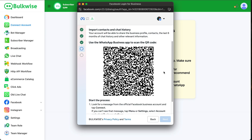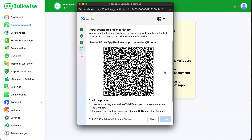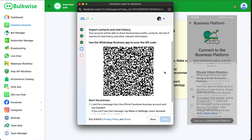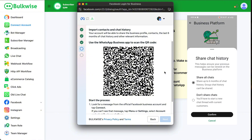It will show you a QR code. Also, you will receive a WhatsApp message from Facebook Business. Open that message — there will be a button called Connect. Click on that. Then click the Connect to the Business Platform button, choose Don't Share Chats, and click Confirm.